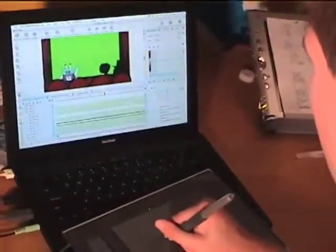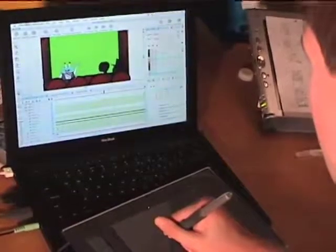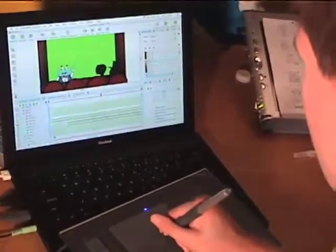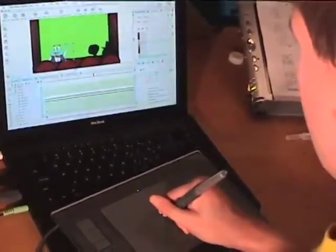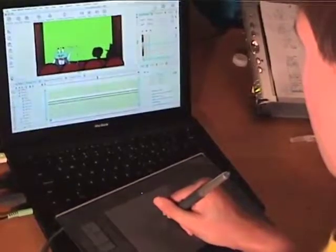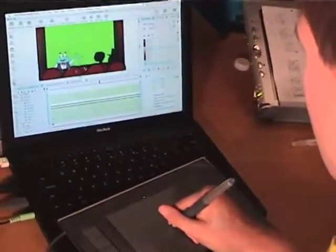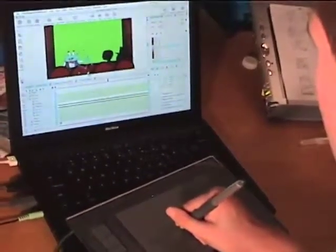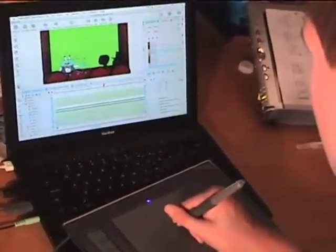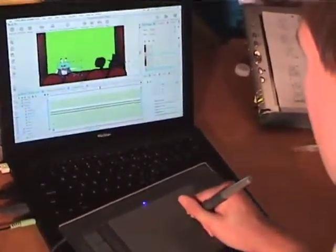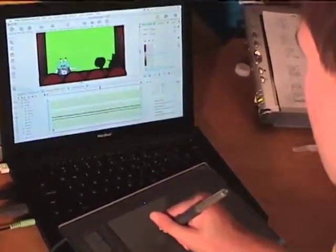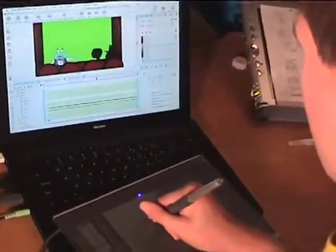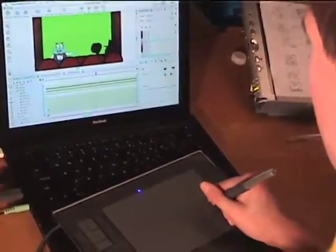Most cartoons are made by computers today, using software and graphic tablets to draw your favorite shows right into the computer. Here, an animator is using a program called Toon Boom to animate a character. Say, he looks familiar!